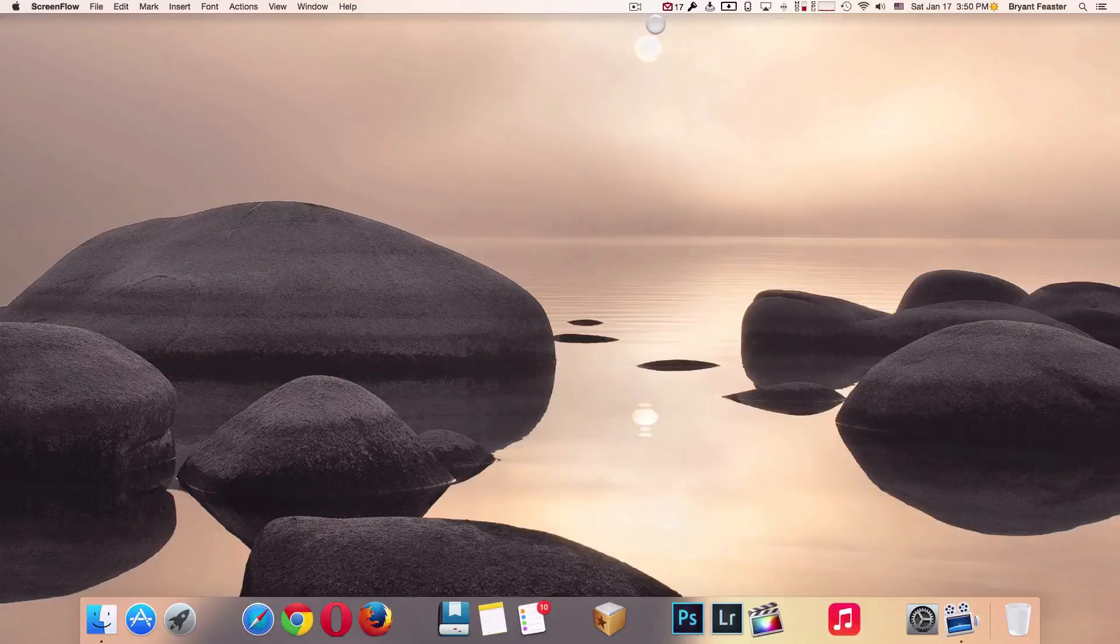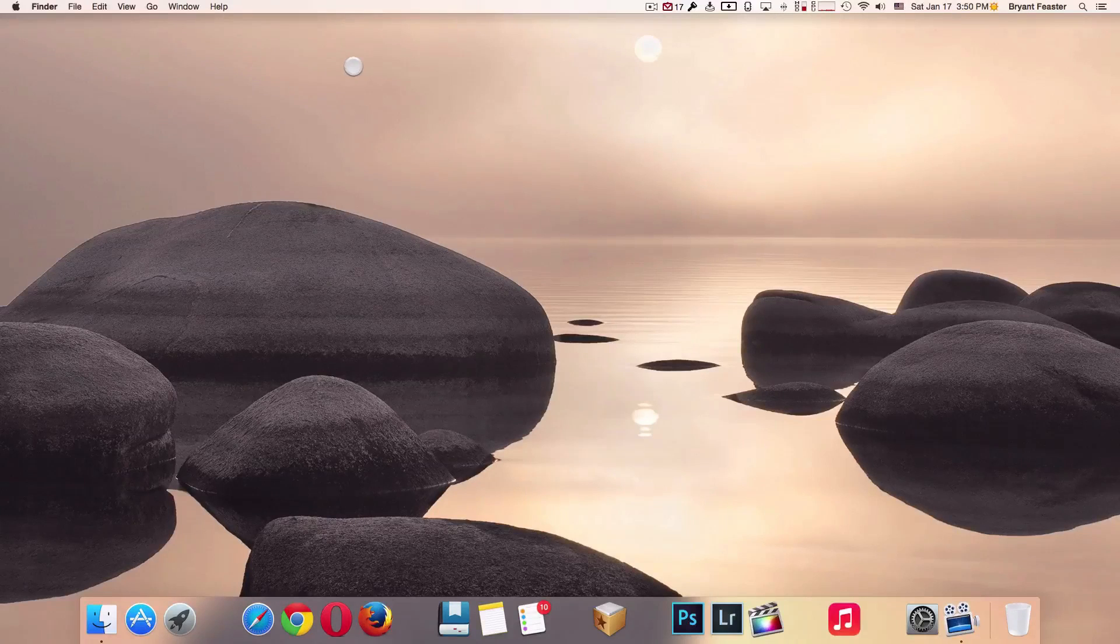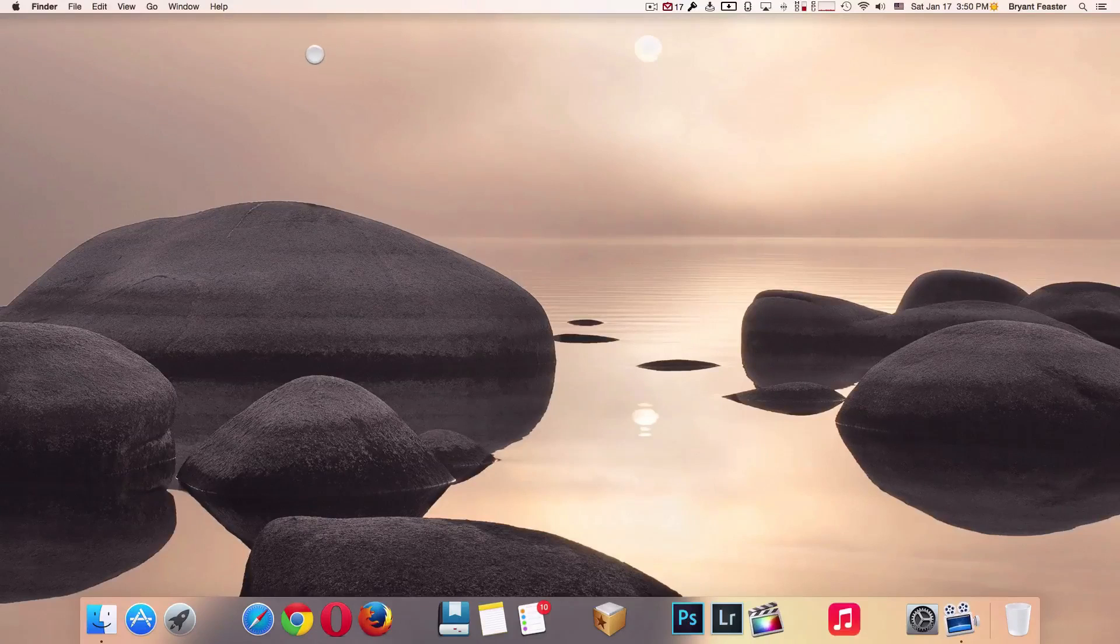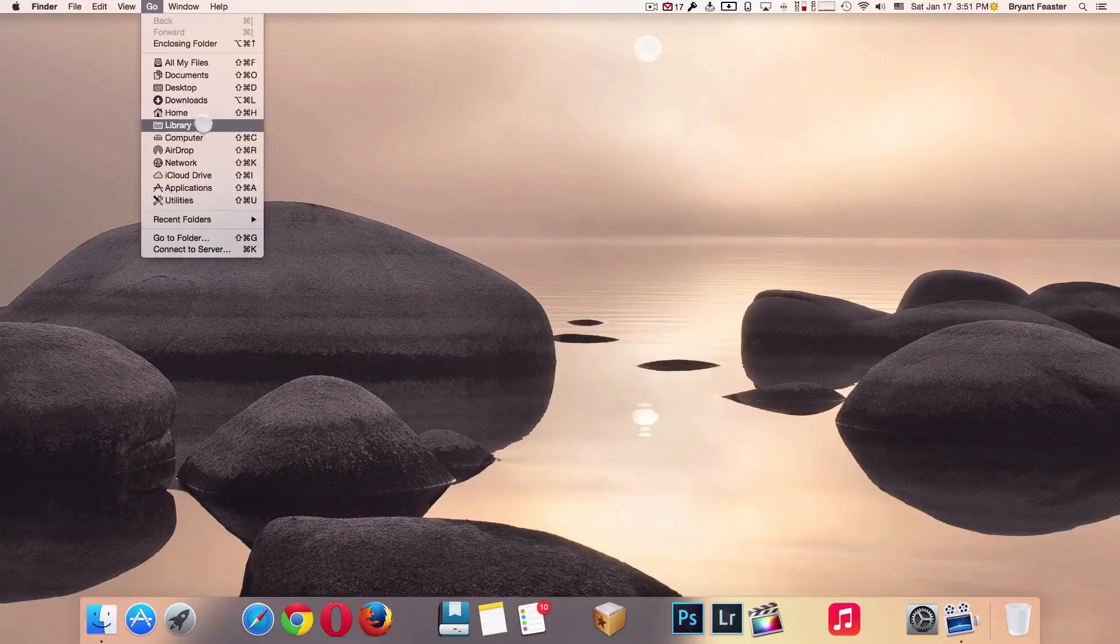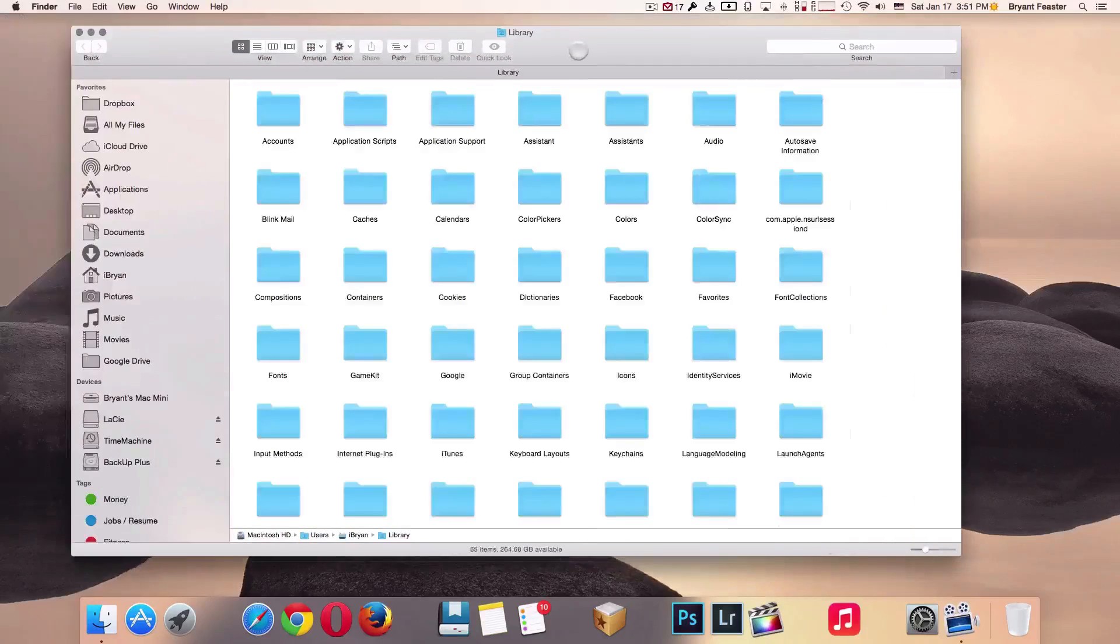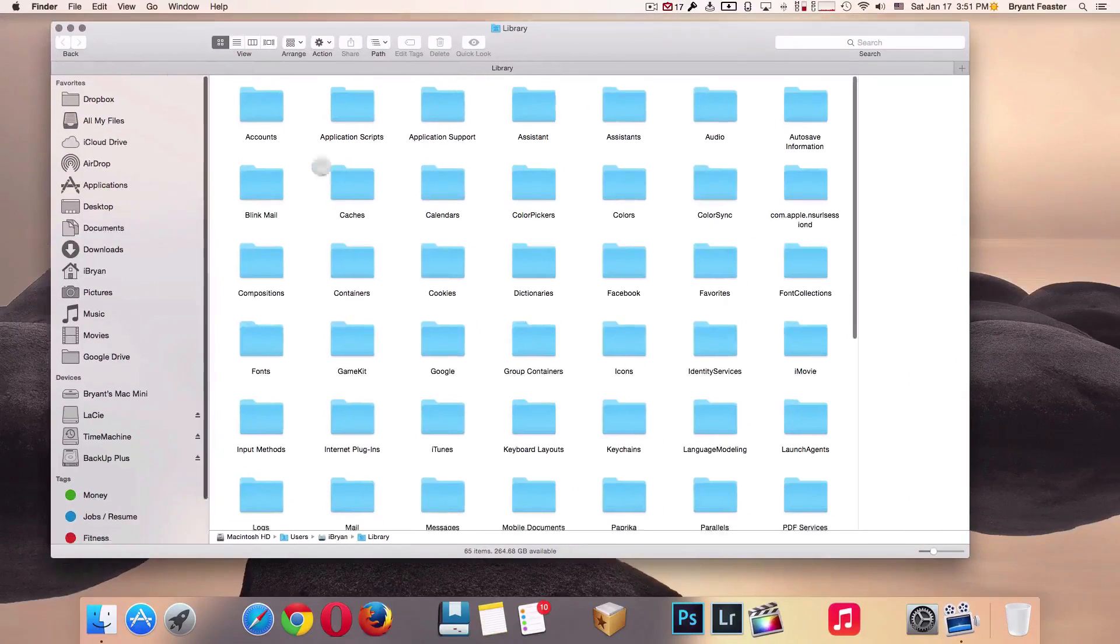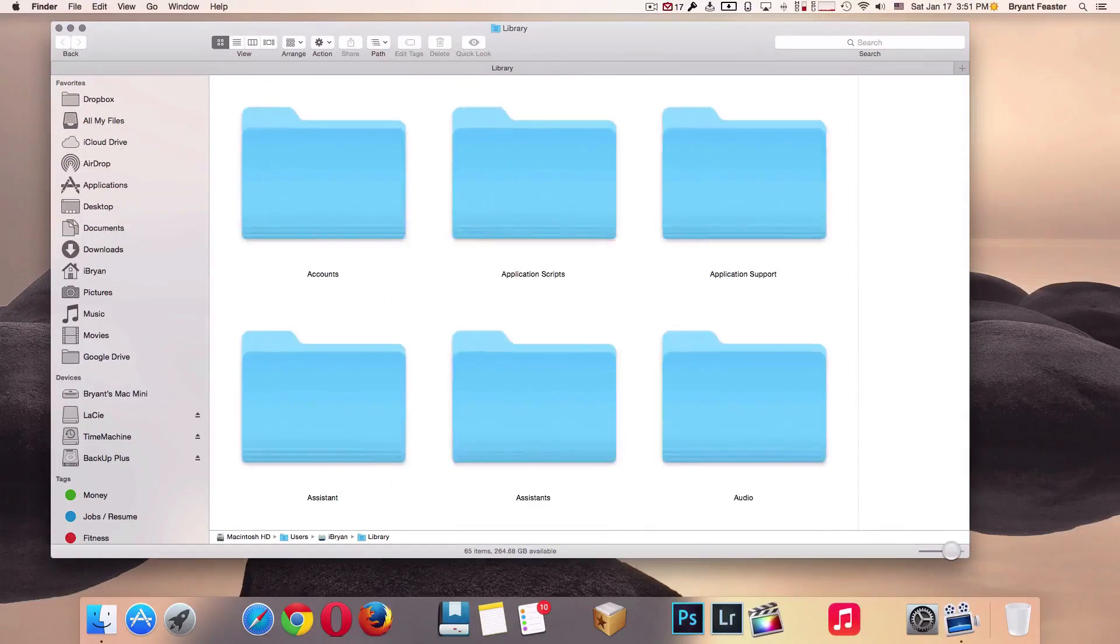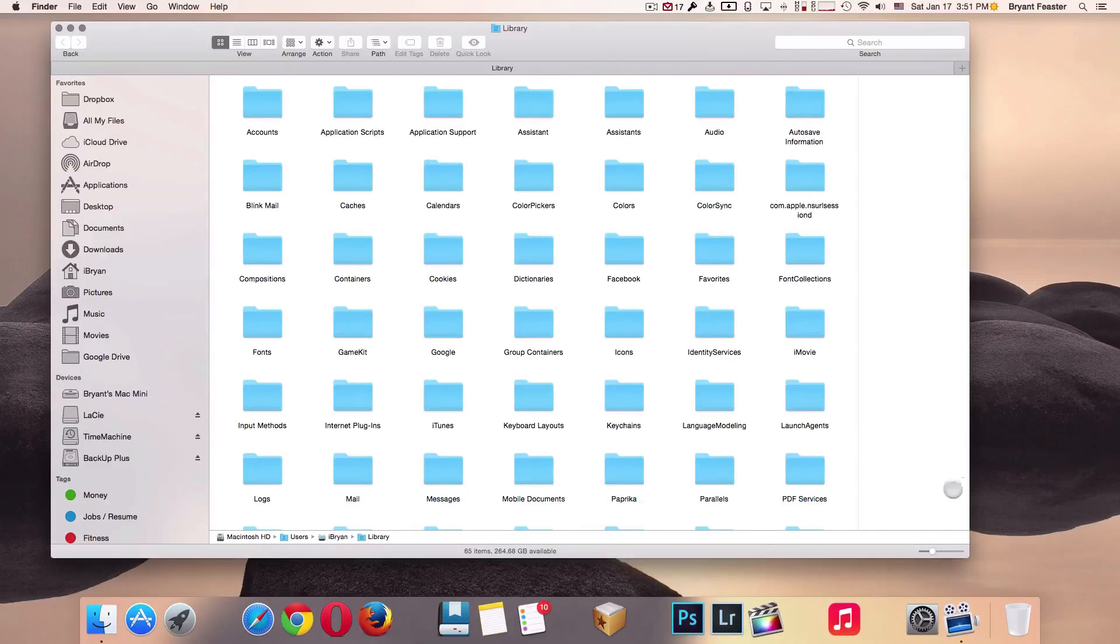Emptying out a lot of files that you don't need. I want you to go up to where it says Go, hold down your Option key before you click on the word Go. Once you're there, I want you to click on where it says Library. Now once you have your Library window open, just adjust your Library screen here so you can see it good.